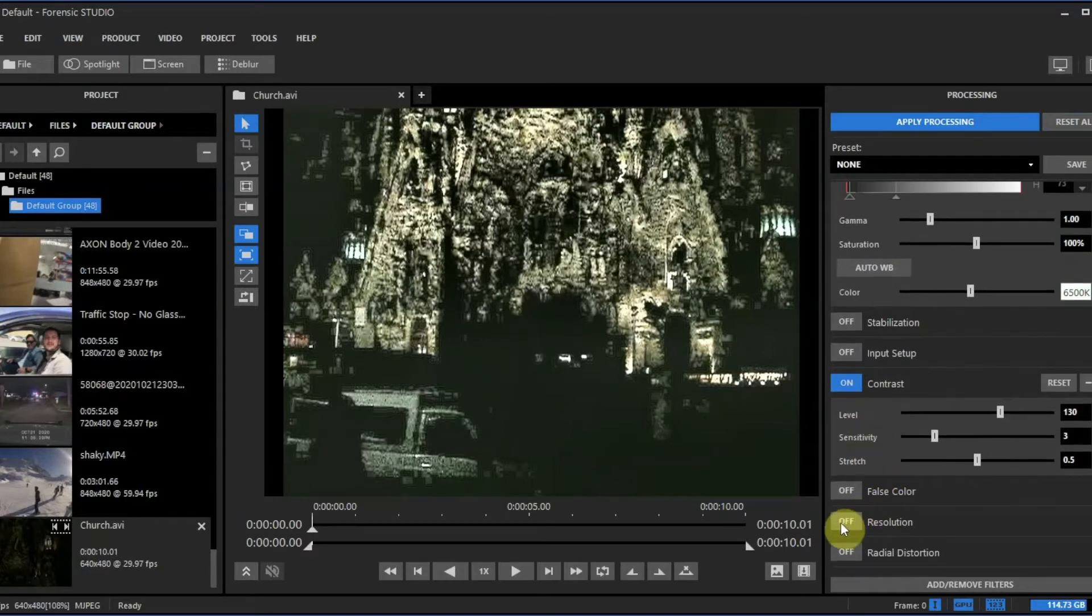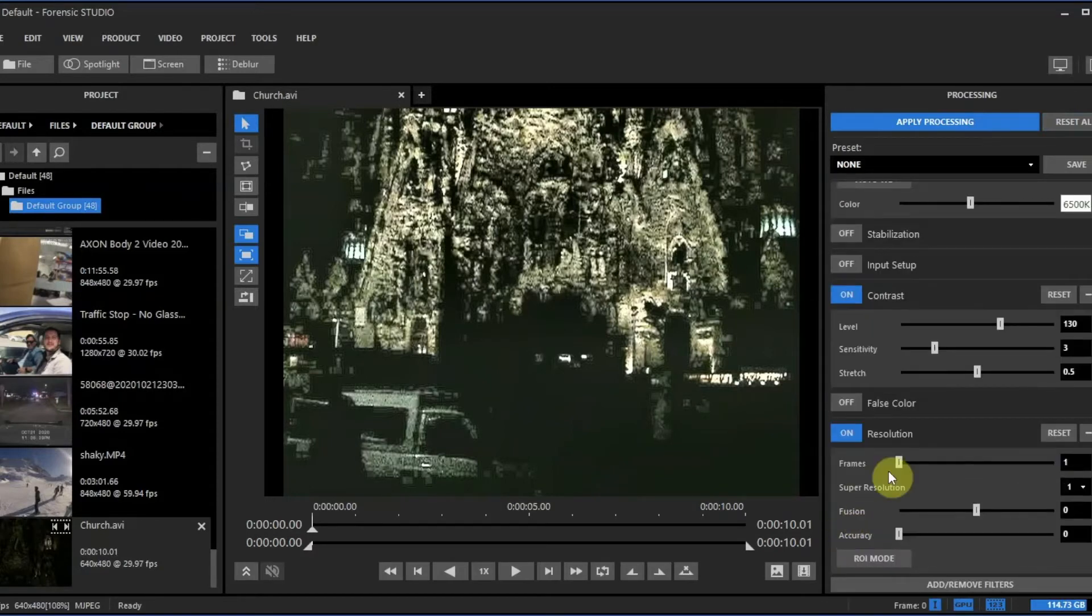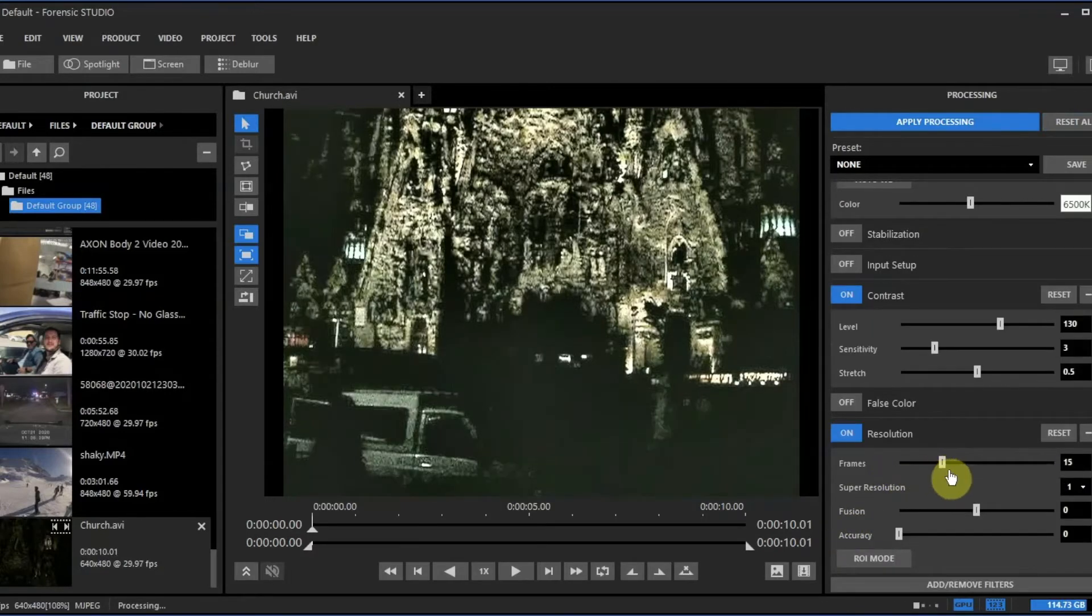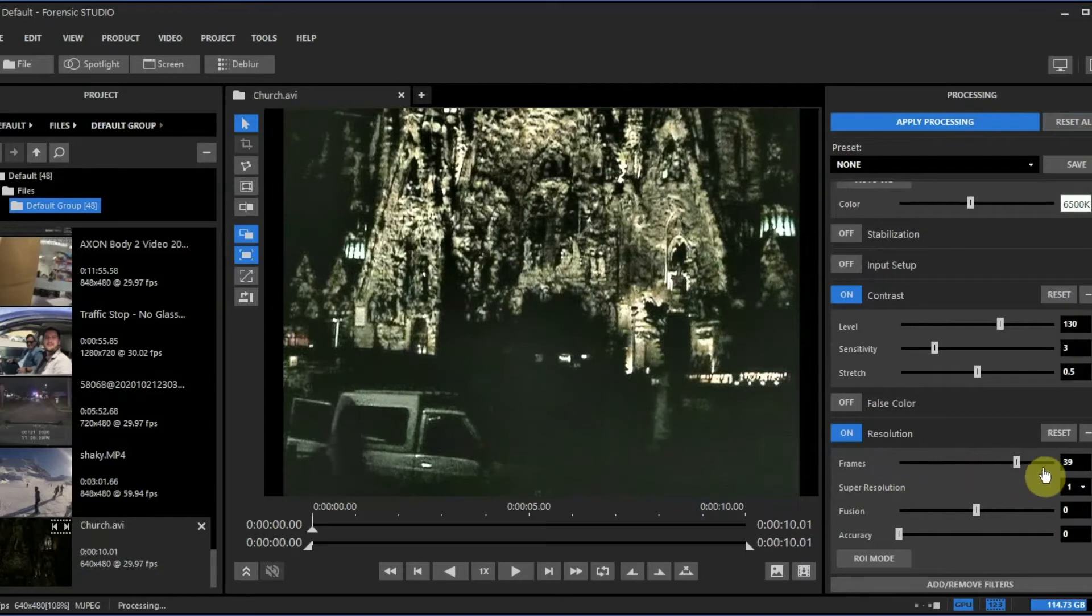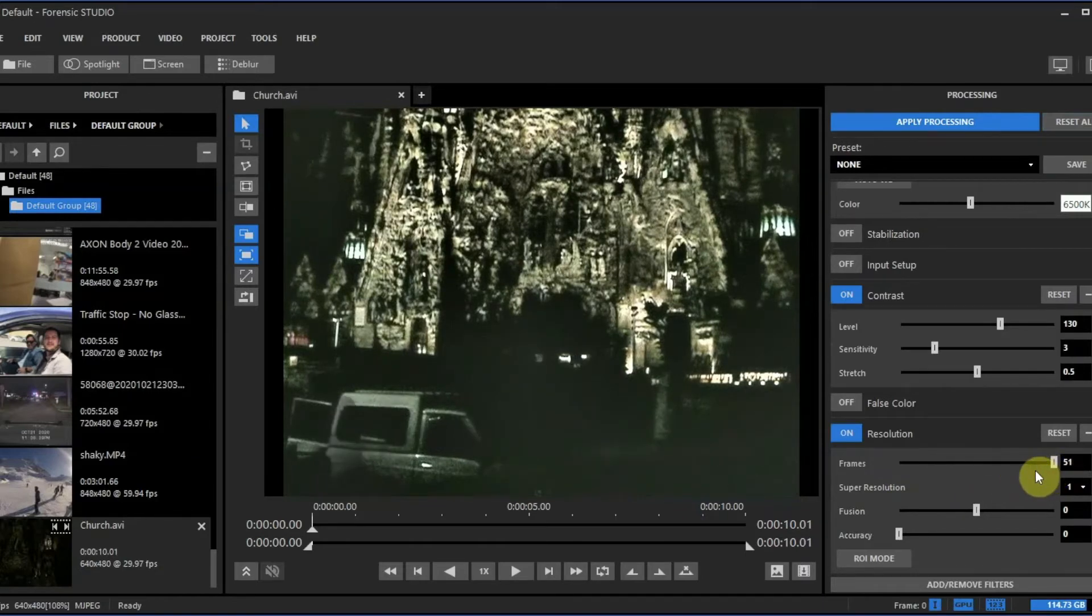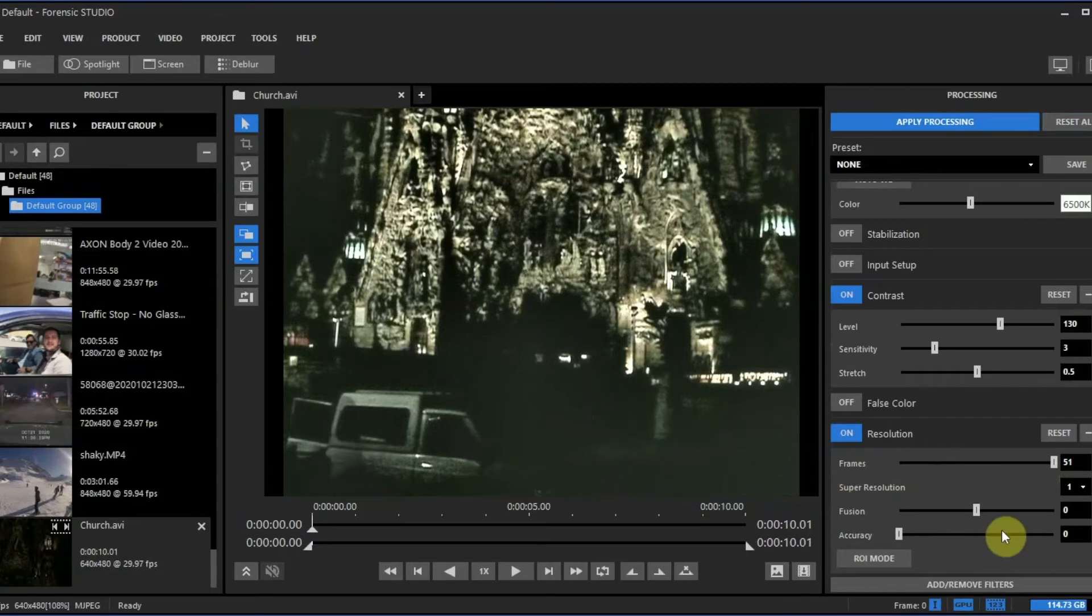To make this even better I'm going to go to resolution and bump my frames all the way up to 51. As you can tell, the image just got a lot better.